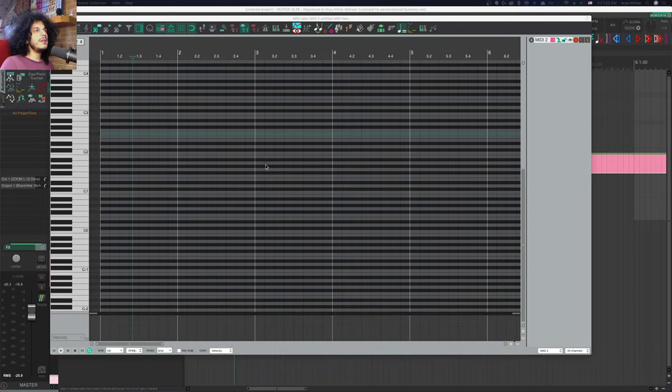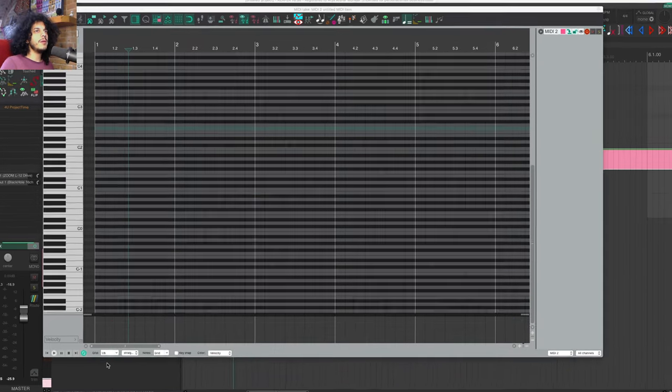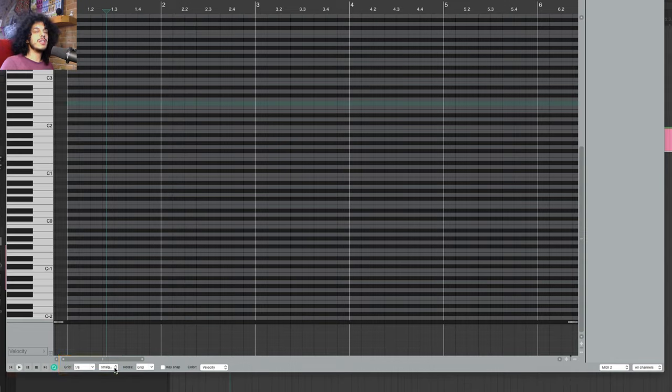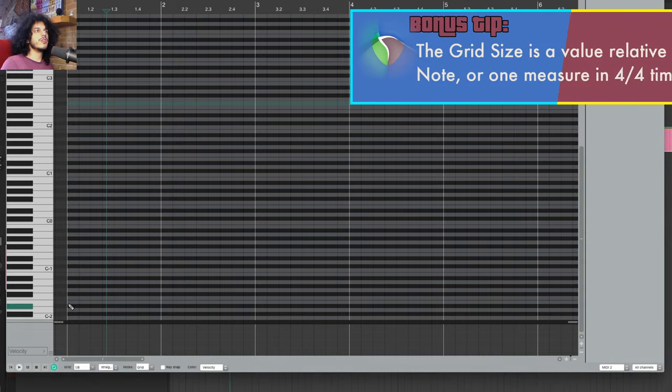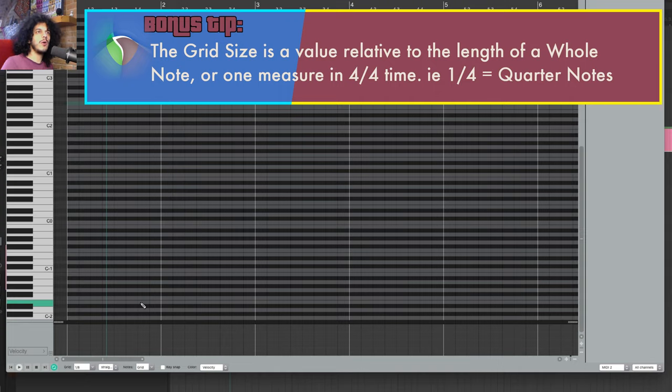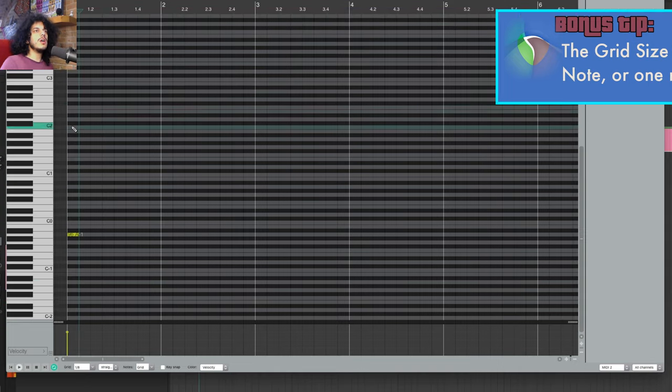So I got my MIDI editor right here, and if we look down in the bottom here, we can see that my grid size currently is one eighth, and my grid type is set to straight. The grid size tells us the size of each grid in relation to a whole note, and if you're in four-four, that means a whole measure. We'll get into what each grid type does as we get to them.